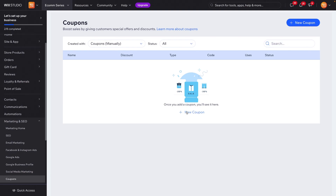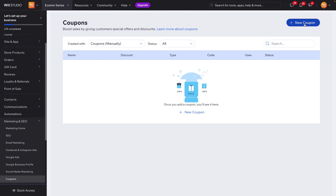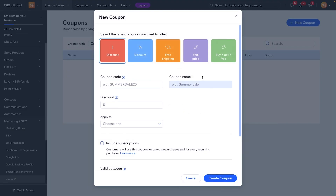Once we land on the coupons page, this is what you're basically going to see. You can either press 'New Coupon' here or up at the top as well. You can also set coupons up through your products themselves — if you go to your products and select one, you can apply a coupon through there. But I do think this is probably the easiest way. Once we click 'New Coupon,' this is the view that we will see.